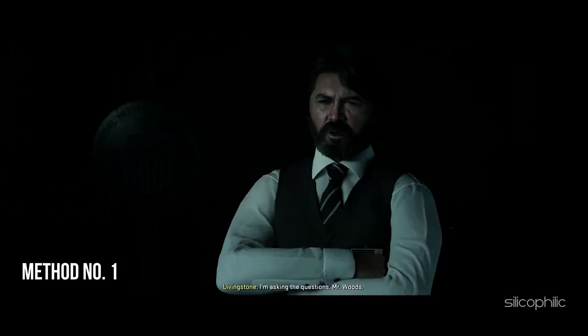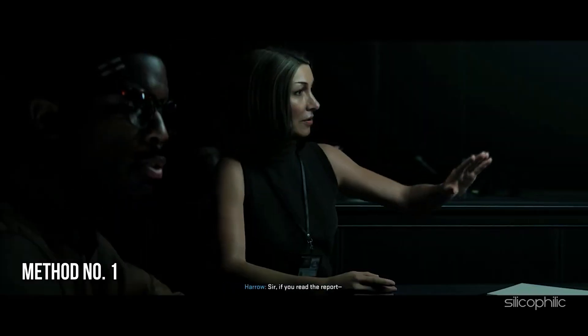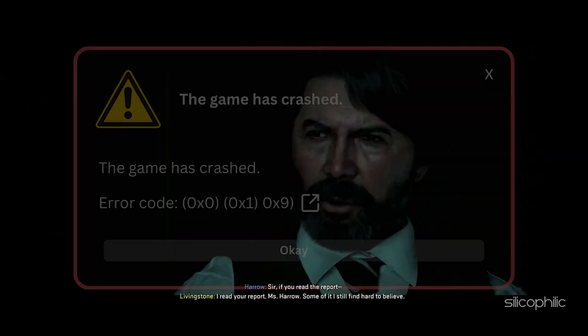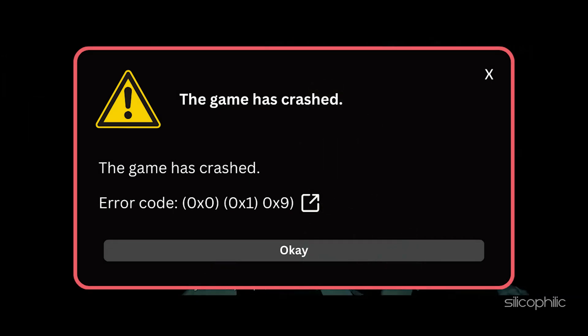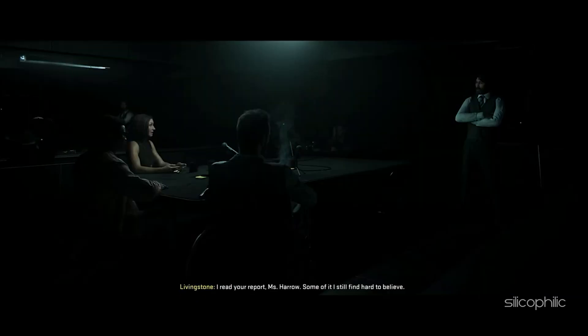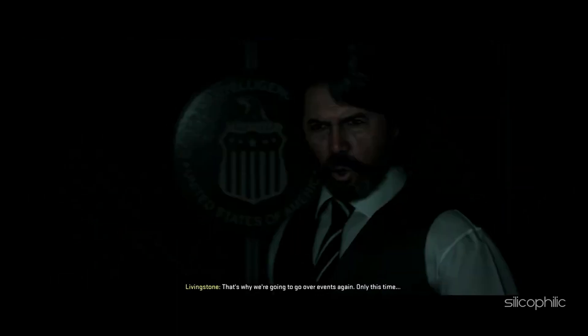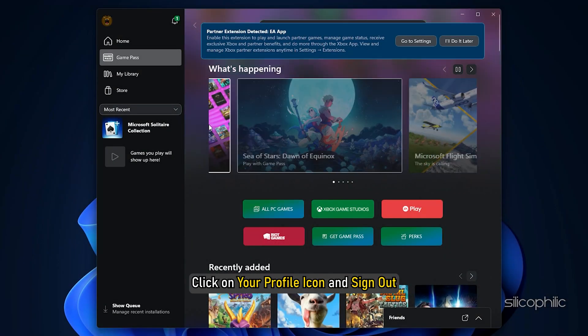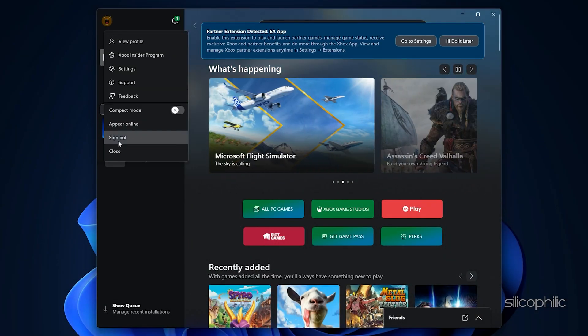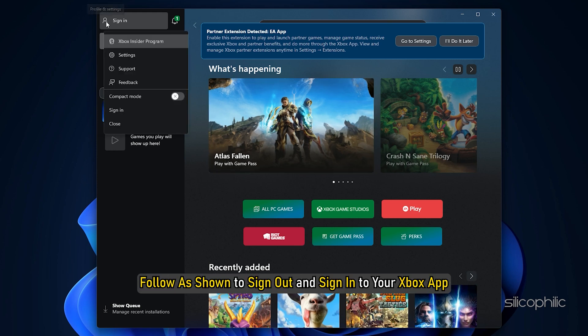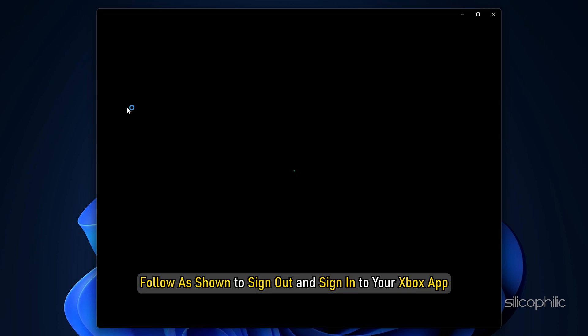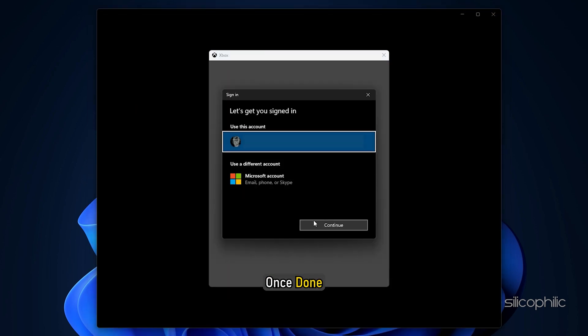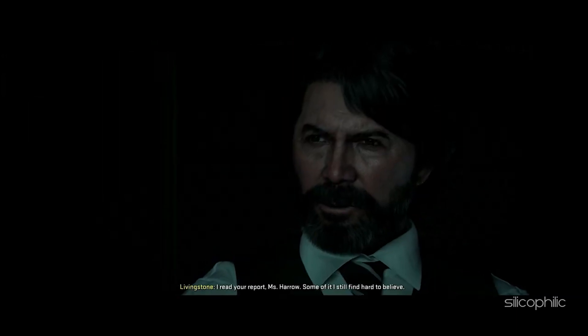Method 1: Sign out from Xbox and then sign in back. When you are getting errors playing COD Black Ops 6, the first thing you can do is sign out from Xbox app and then sign in back. Open the Xbox app, click on your profile icon and sign out, then sign in again. Follow as shown to sign out and sign in to your Xbox app. Once done, relaunch the game and check.